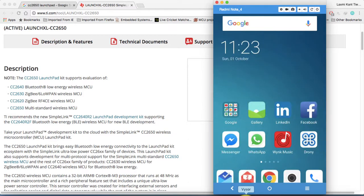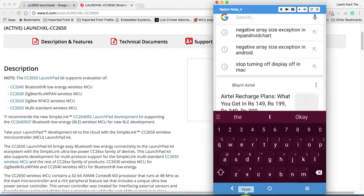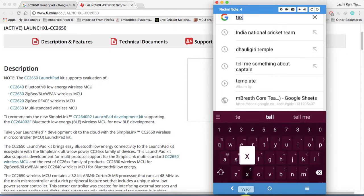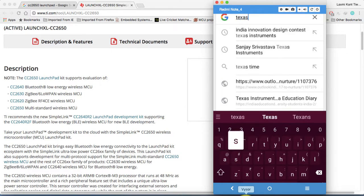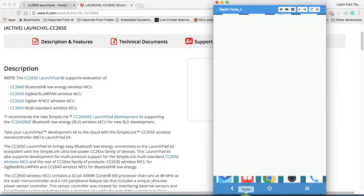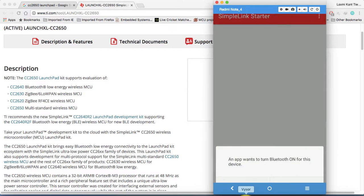Either you can download the TI Android application or the iOS application directly, or you can get any BLE scanner. I'm gonna first download the TI — it's a Texas Instruments app. It's called SimpleLink. You can download the SimpleLink Starter from your Google Play or from the App Store.